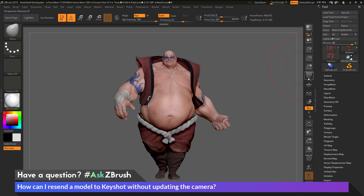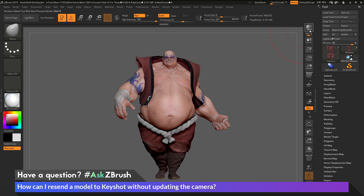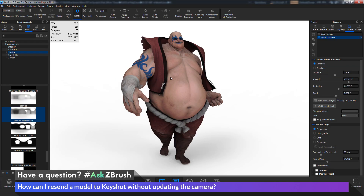Since I have perspective turned off, which disables the universal camera, when I click BPR, ZBrush is only going to send the model information and it's not going to update the camera inside of Keyshot. If I click BPR now and go back to Keyshot, you'll see the camera has stayed — it has not been updated — but the changes I made to the mesh have been applied. It sent the model data but did not adjust the camera.